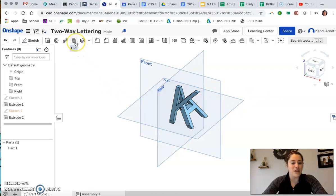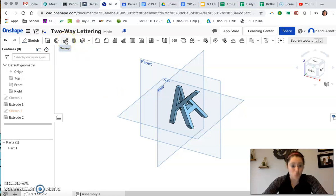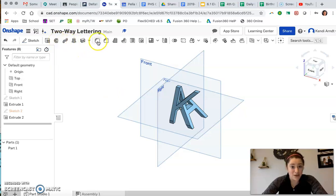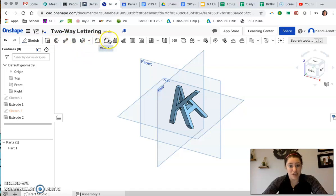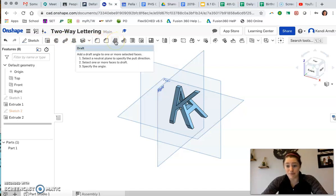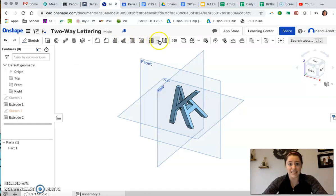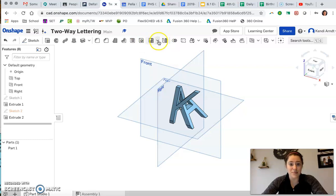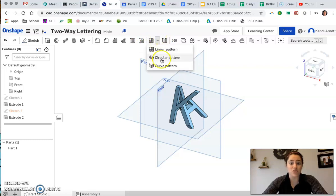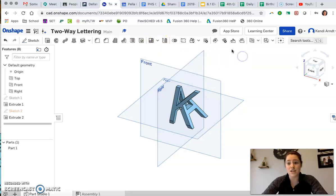You still have things like loft, sweep, revolving things. You have your fillets, chamfers. I don't know what draft is, but maybe you find out—a draft angle. You still have the shell feature, holes and things like that. Patterns, mirrors. You still have some dropdowns. If you want a circular pattern, you've got that option as well. There are all kinds of things up here. Keep exploring. Keep learning.